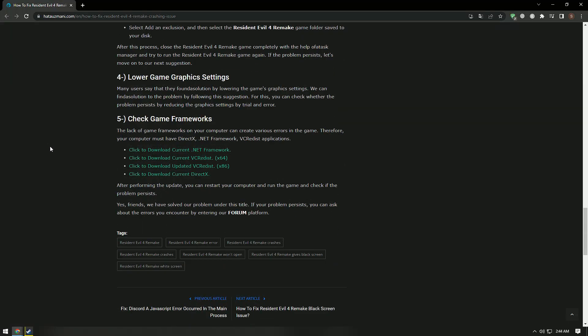Many users say that they found a solution by lowering the graphics settings of the game. We can find a solution to the problem by following this suggestion. For this, you can check if the problem persists by reducing the graphics settings by trial and error.